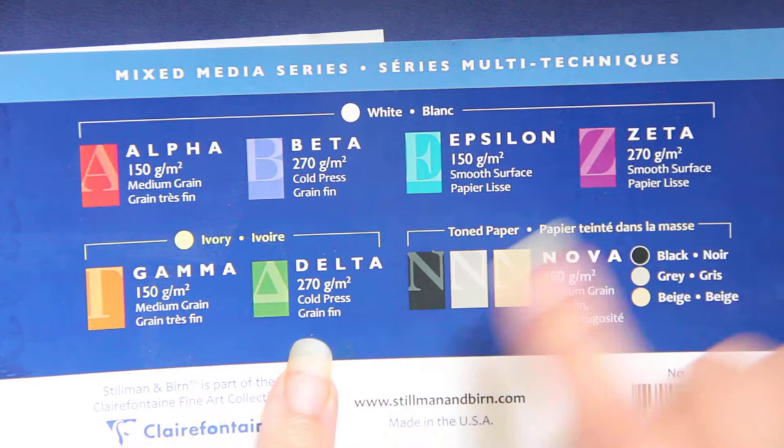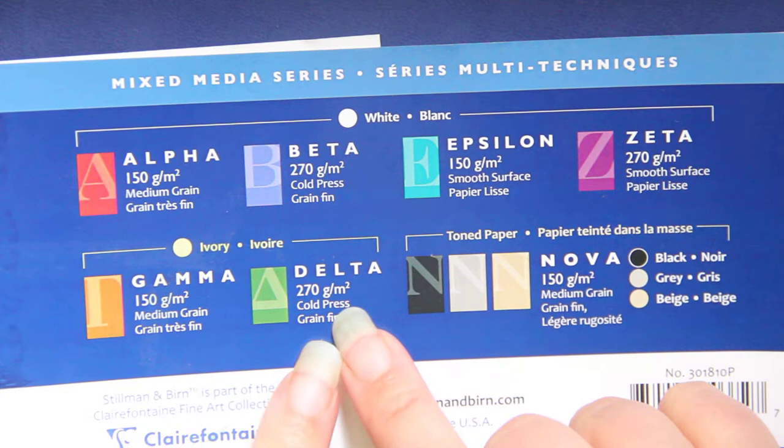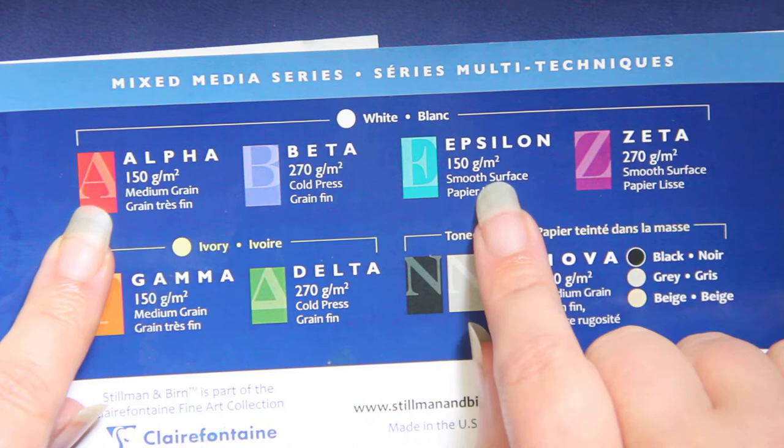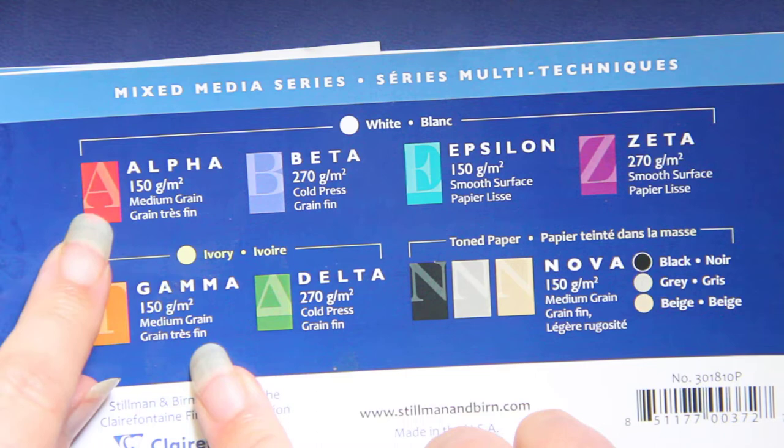Now they also have a 150 gram which is the alpha, the epsilon, and the gamma. And those range from medium grain and white to smooth grain and white and medium grain and ivory. The medium grain just means it has texture.